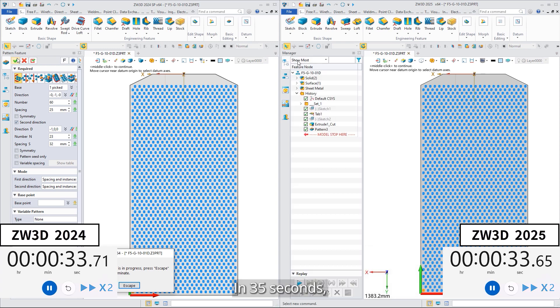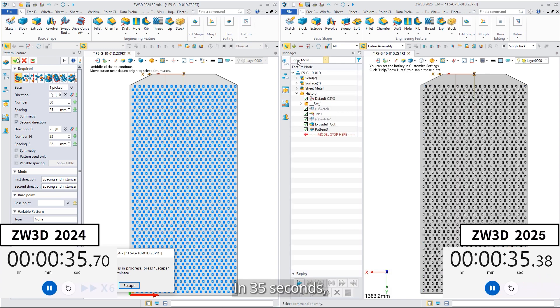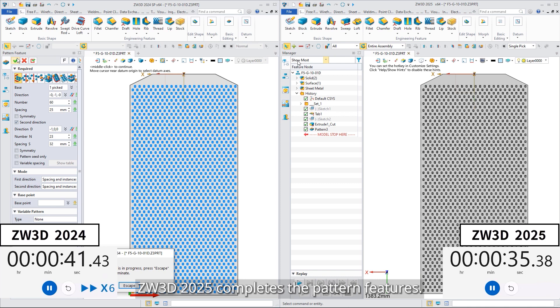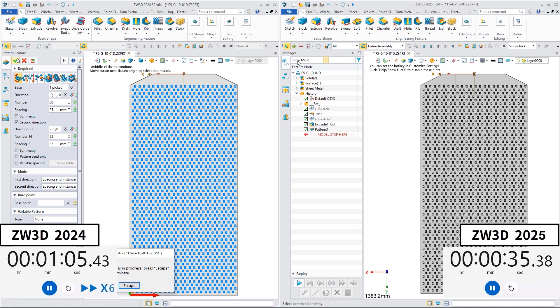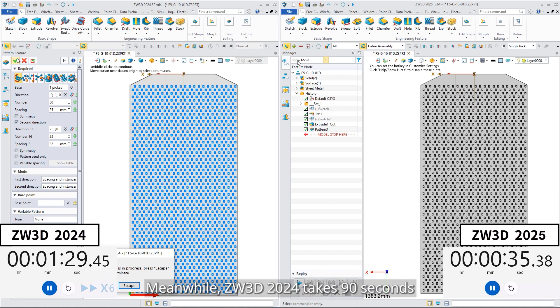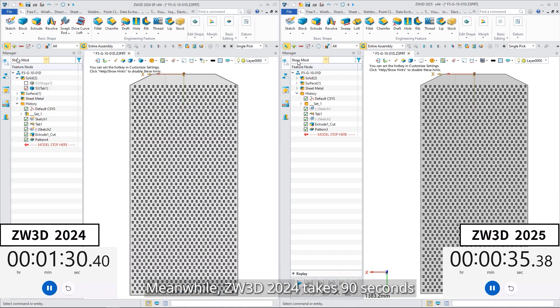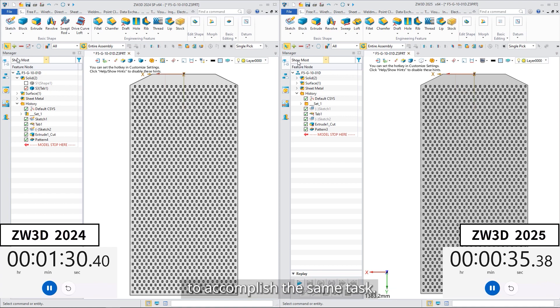In 35 seconds, ZW3D 2025 completes the pattern features. Meanwhile, ZW3D 2024 takes 90 seconds to accomplish the same task.